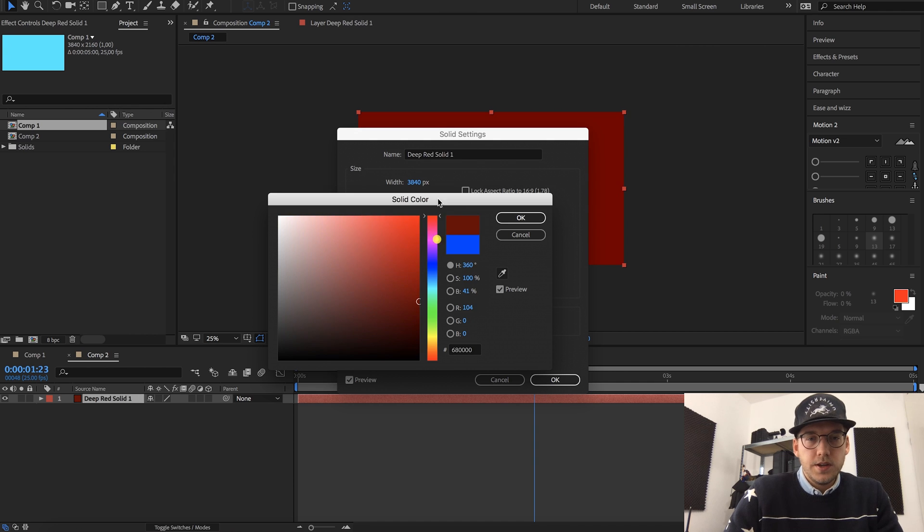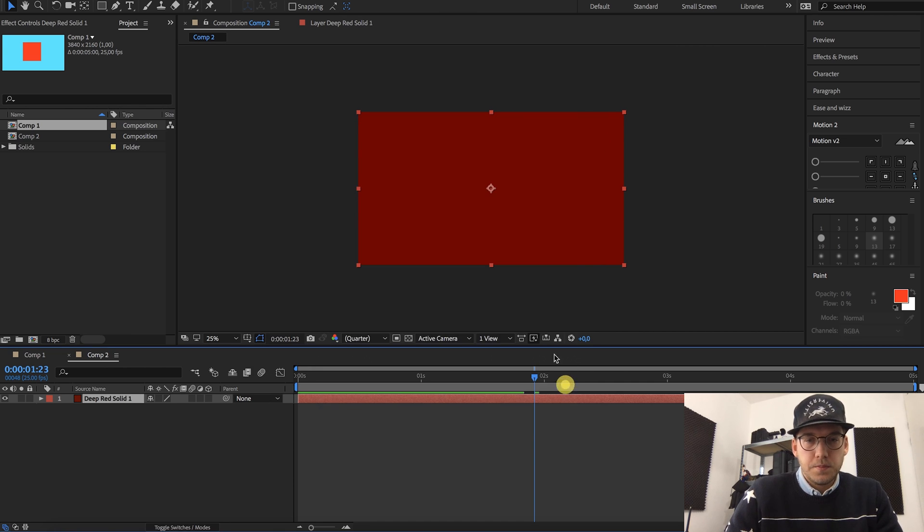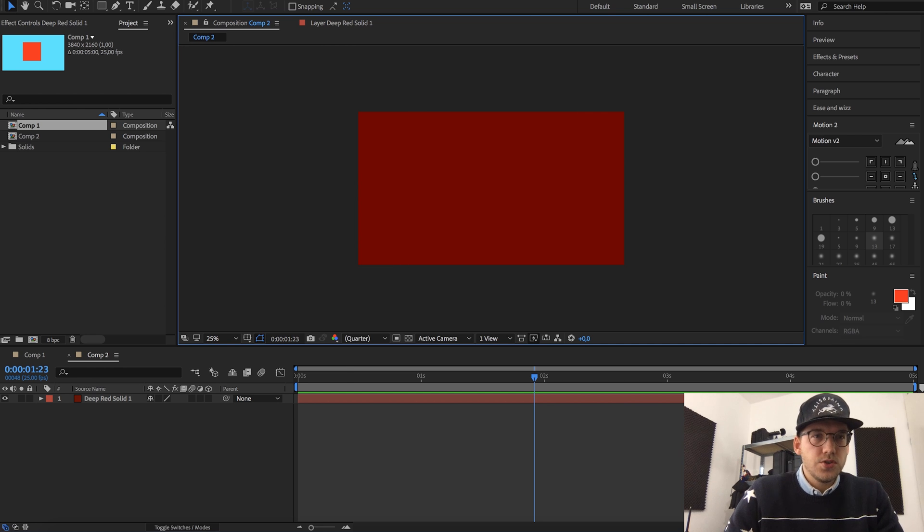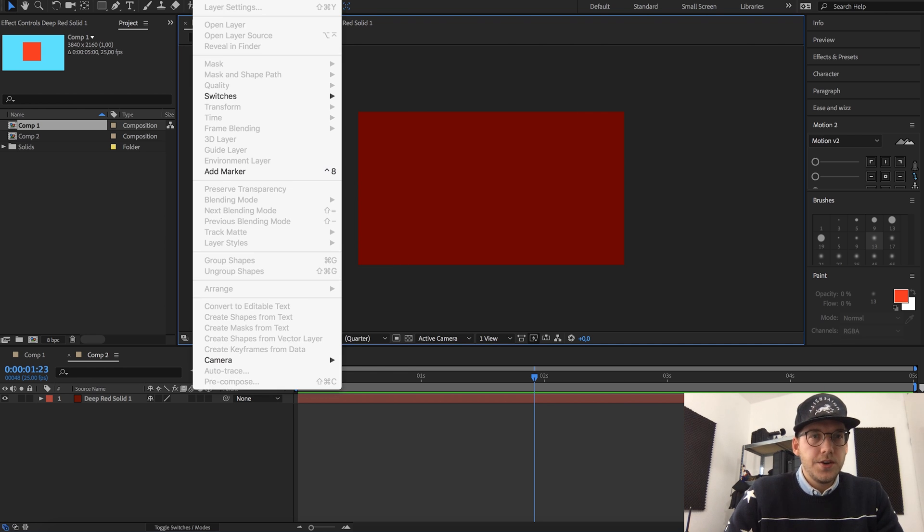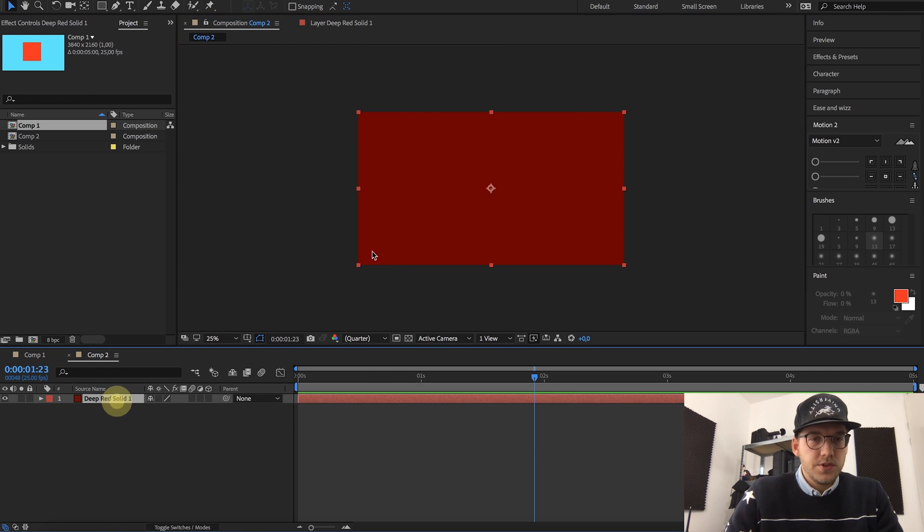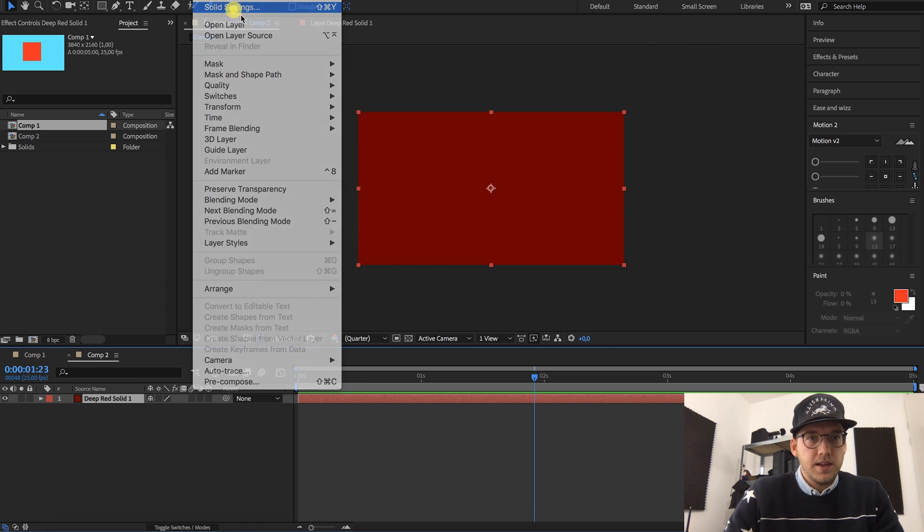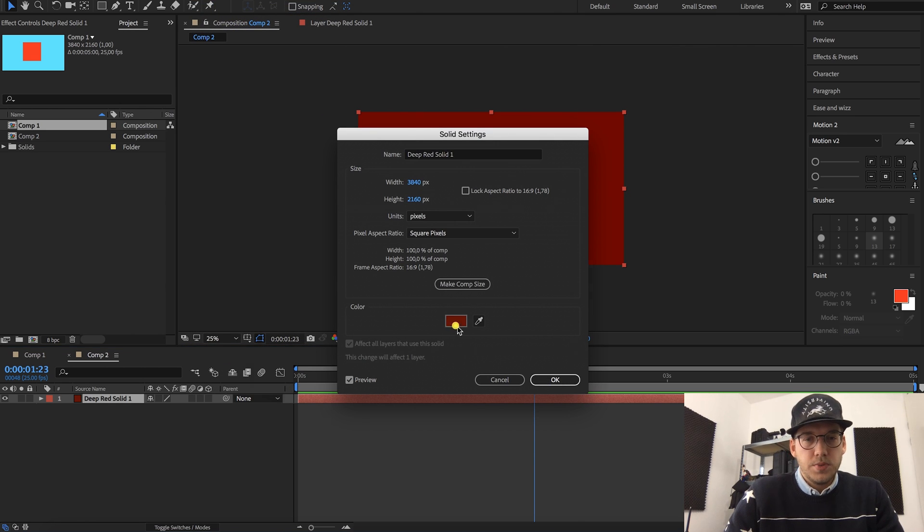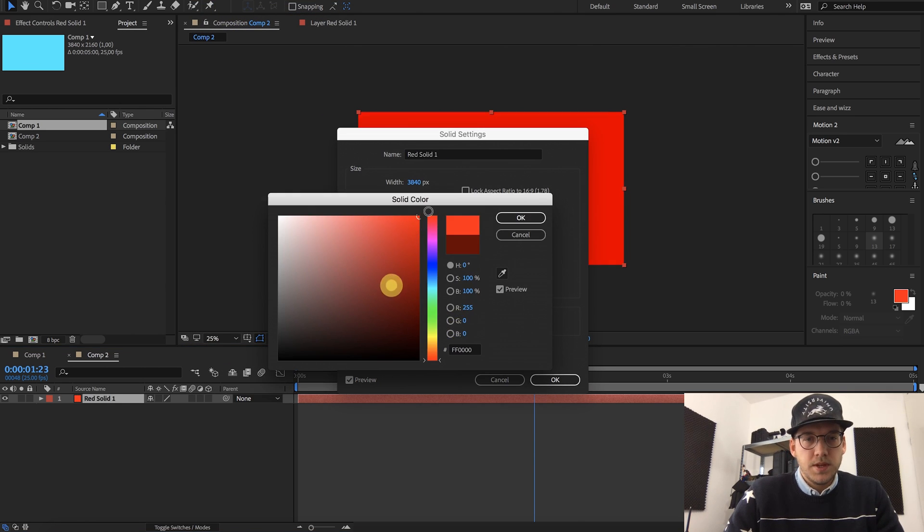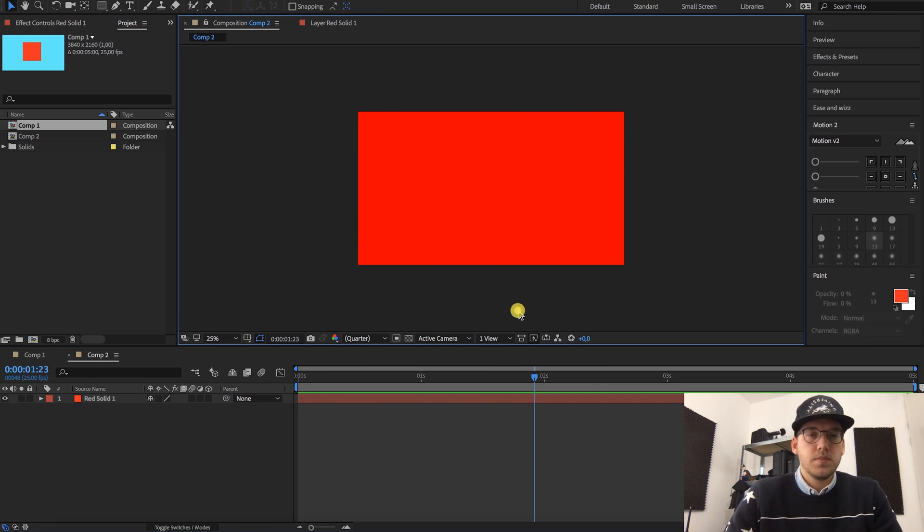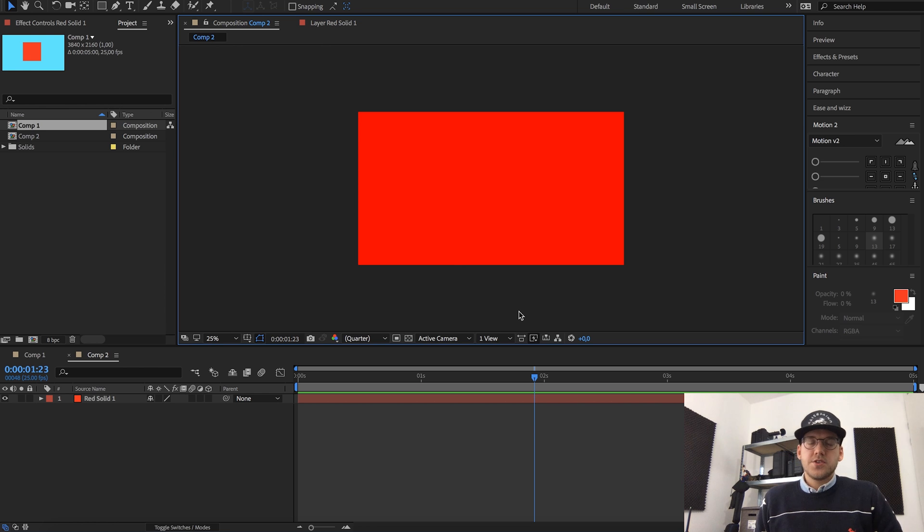If you don't like to use shortcuts, you can also go to Layer, oops of course you have to select it, go to Layer and click Solid Settings. Same menu but might take a little longer if you have to do this a lot.